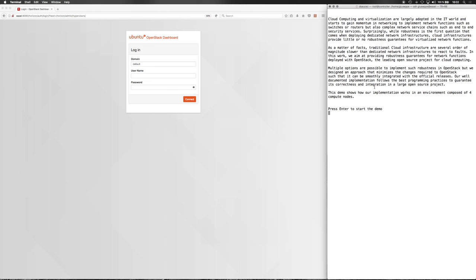Cloud computing and virtualization are largely adopted in the IT world and start to get momentum in networking to implement network functions such as switches or routers, but also complex network service chains such as end-to-end security services.